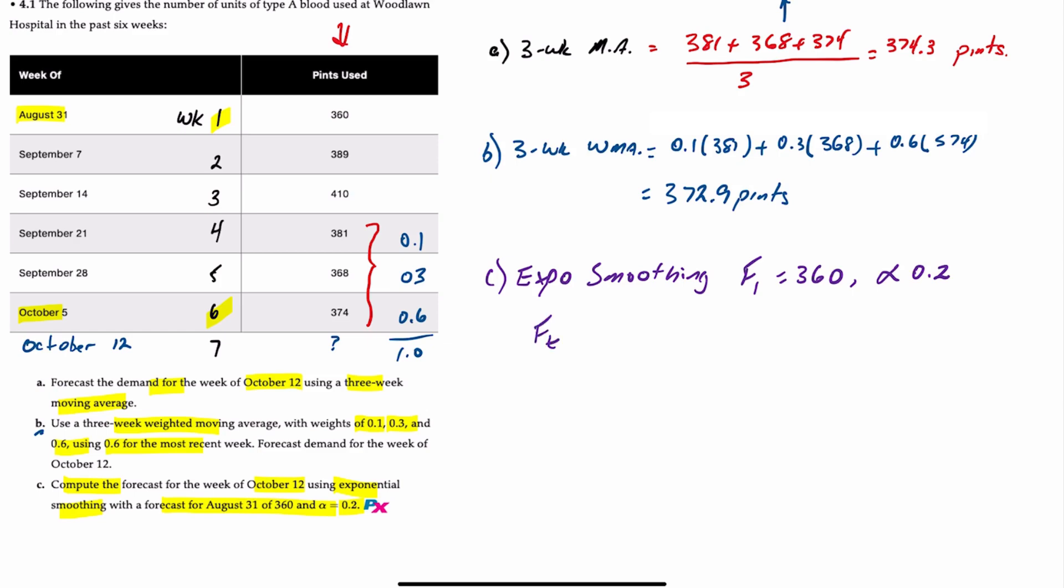FT, so the forecast for the time period you're looking at is FT minus one, or the previous period, plus the alpha, or smoothing constant, times the difference between last period's actual minus last period's forecast. So our forecast for week one is already provided to us at 360. We need a forecast to kick us off.